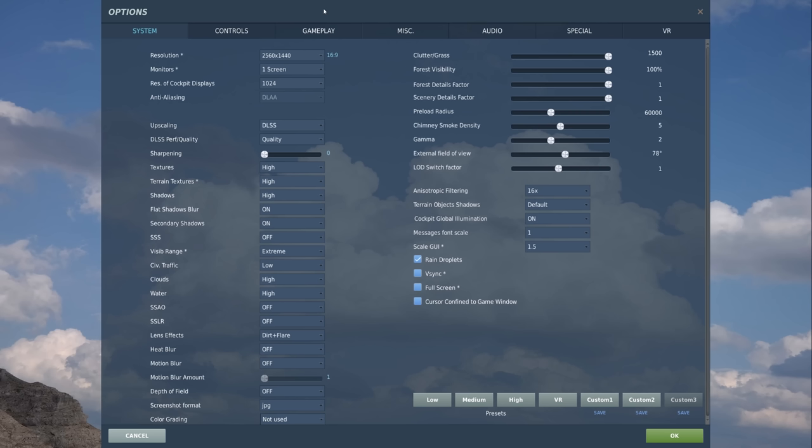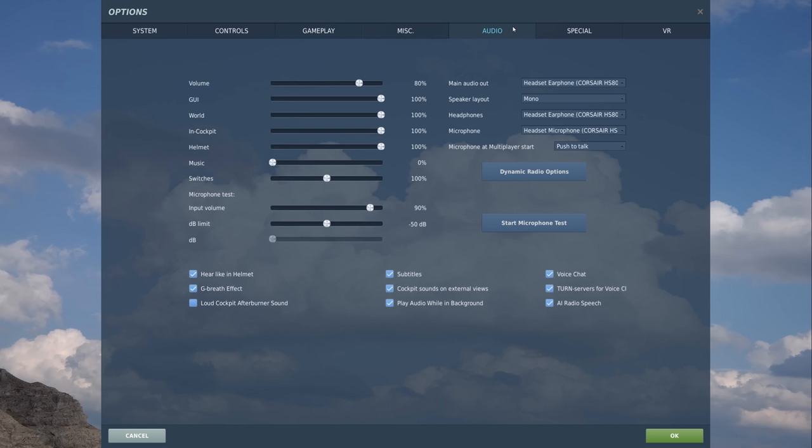To get started, let's go to Options by pressing the gear icon at the top. From the Options menu, we're going to select the Audio tab.